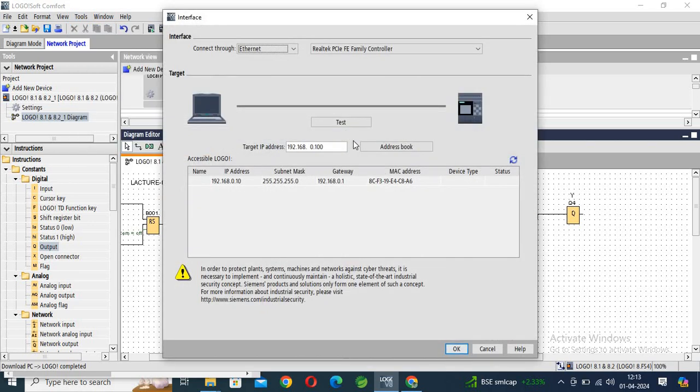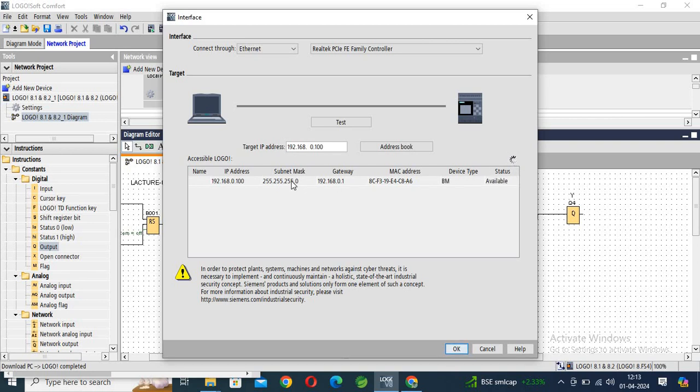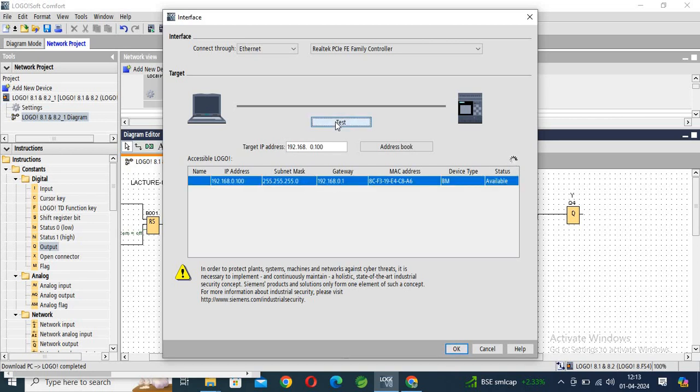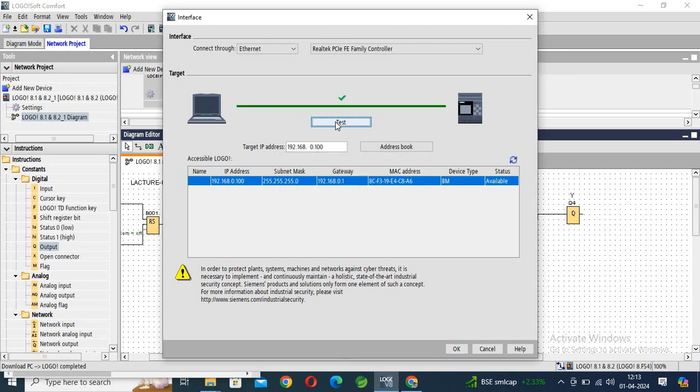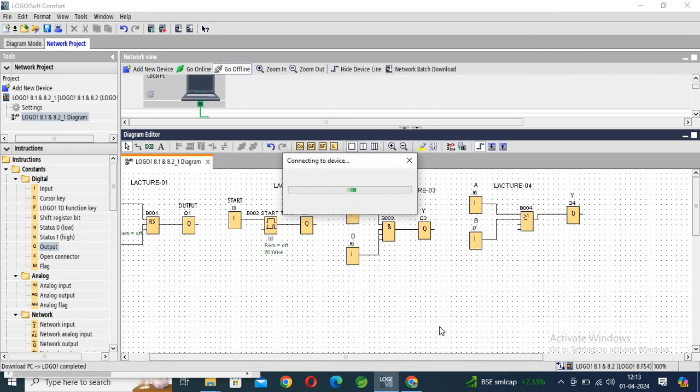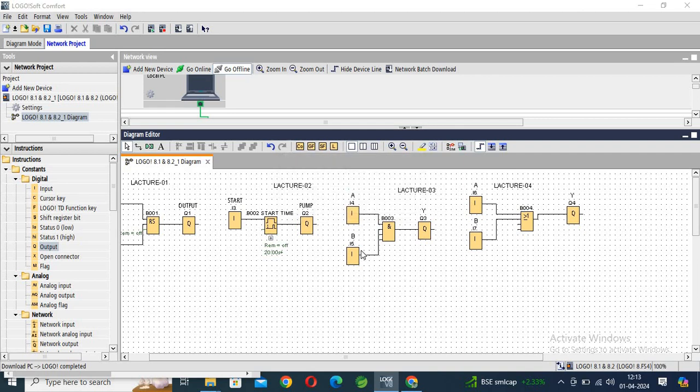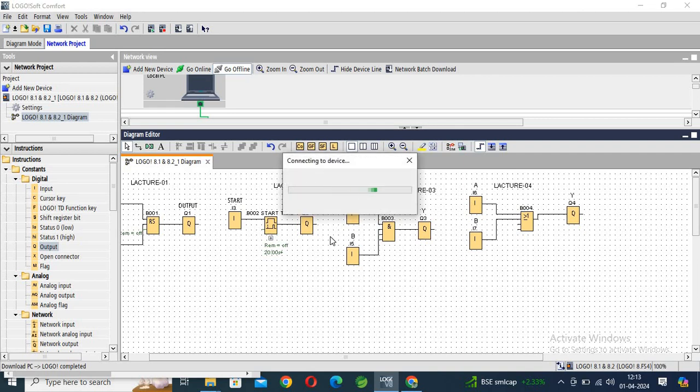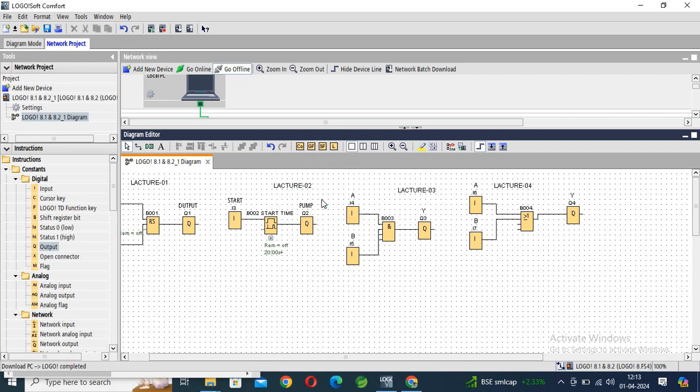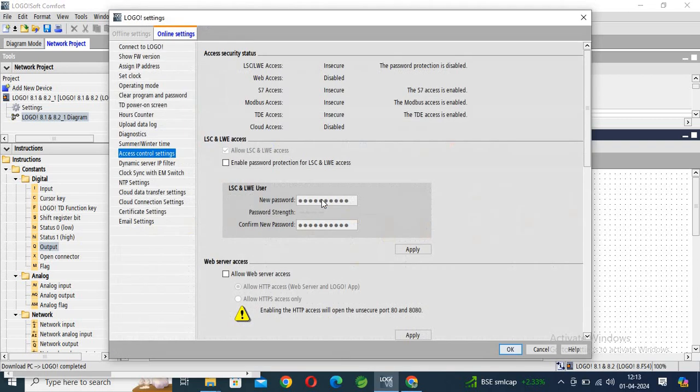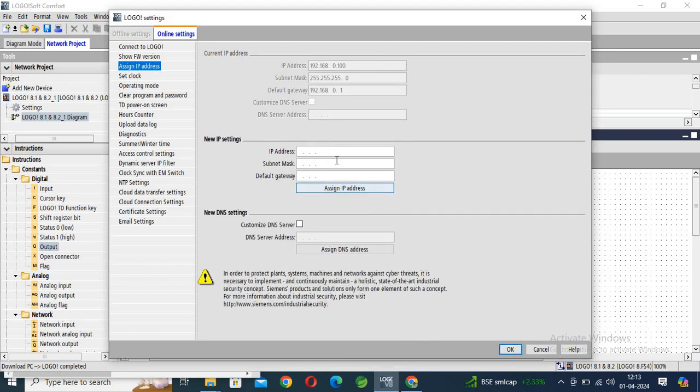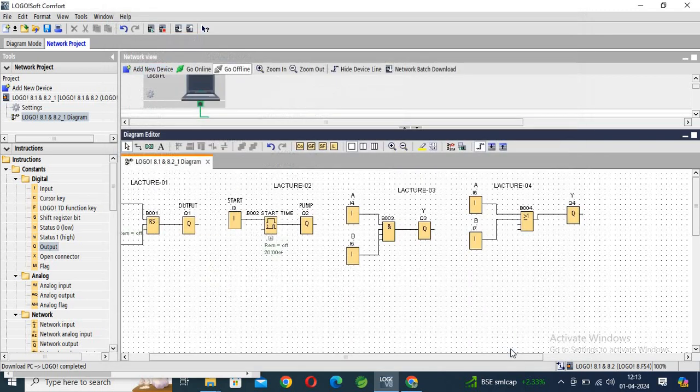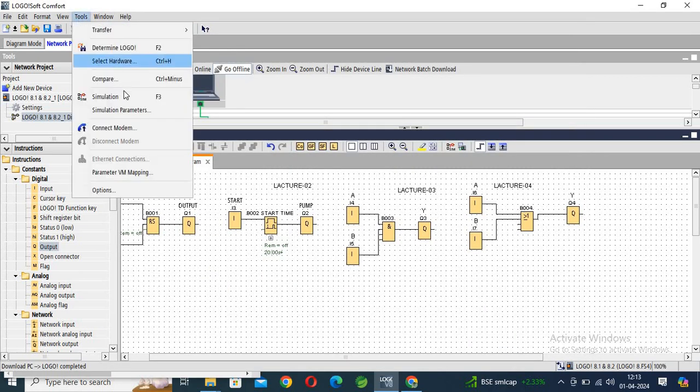Refresh it, select, test. Now, assign IP address is OK. One second.